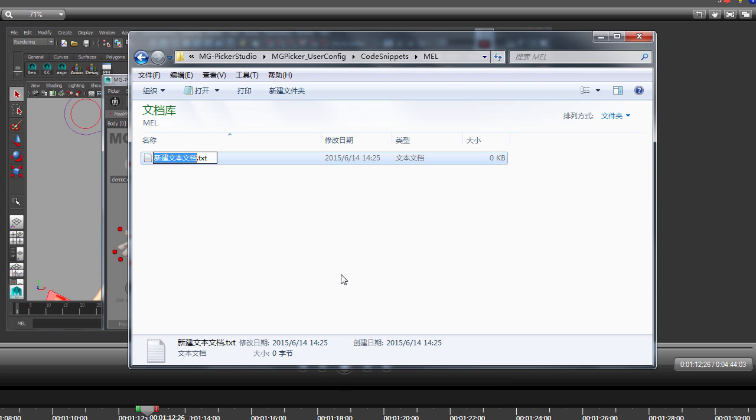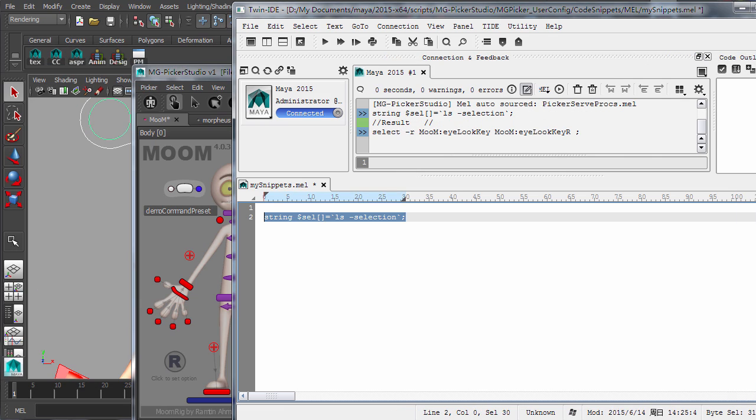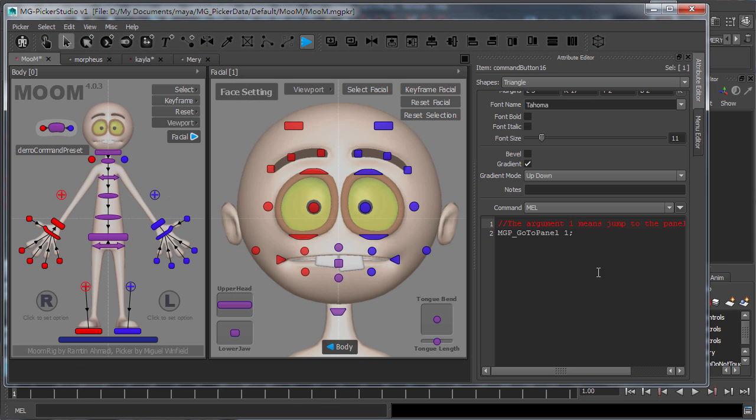Similar to the command button presets, code snippet scripts can be written and speed up programming in MG Picker Studio.